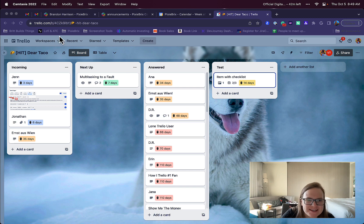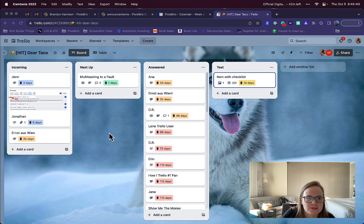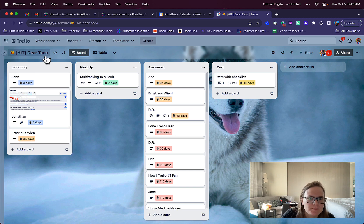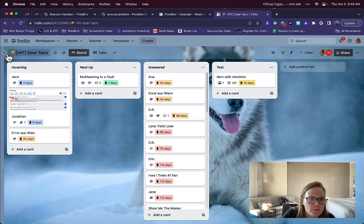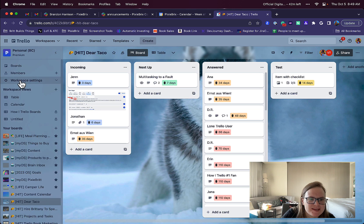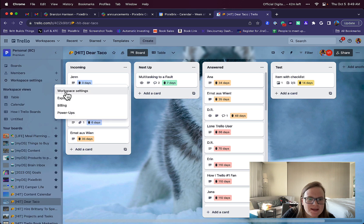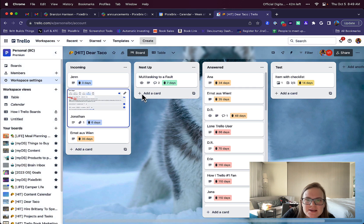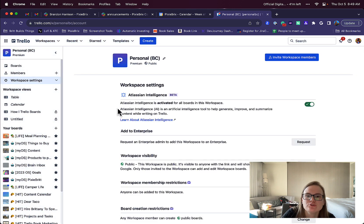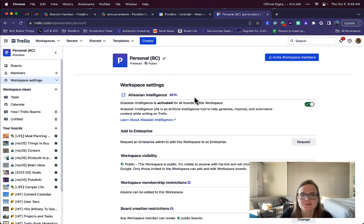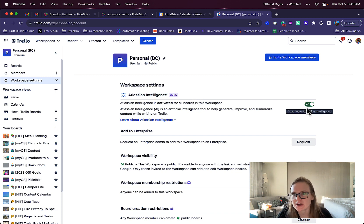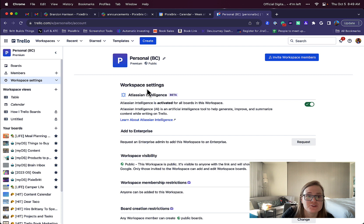If you have access to this, you'll probably see some sort of banner popping up letting you know. But you can always check by going to your workspace settings and clicking that. Over here, you should see something that says Atlassian Intelligence Beta. You can toggle it on, it'll ask you to confirm a couple things, and then you should be good to go.